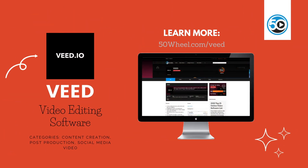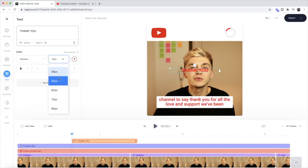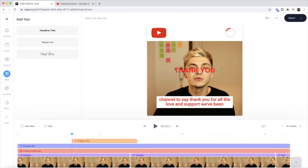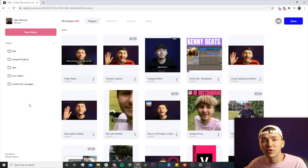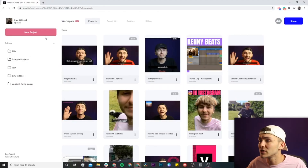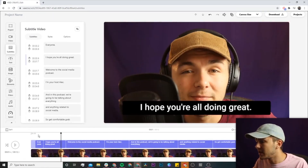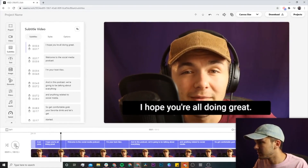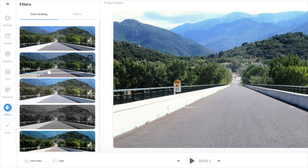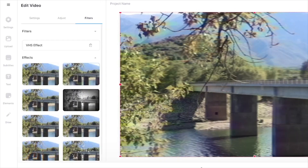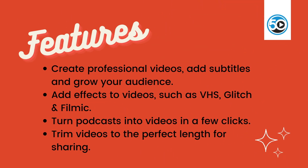Veed is a simple yet powerful online video editor designed to make producing short-form video content super simple, efficient, and affordable. What makes Veed so effective is that it's a full-featured platform with expansive feature sets, such as the ability to create professional videos, add subtitles, and distribute those videos to virtually any platform. It also includes built-in effects like you'd find in high-end editing software, in just a few clicks, and of course full video editing capabilities.